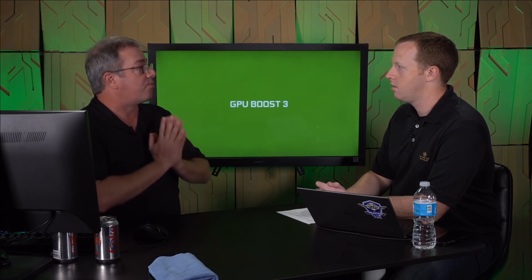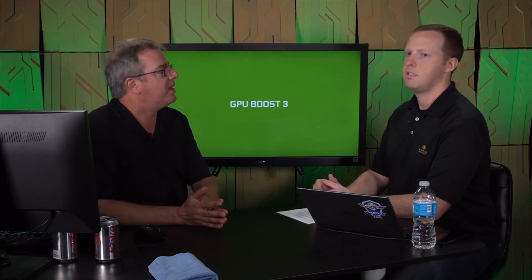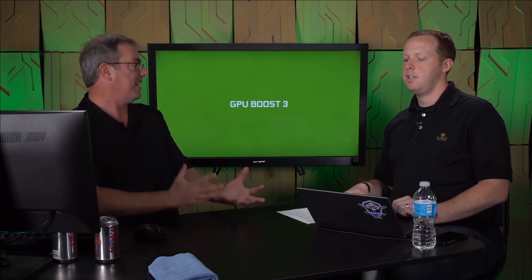Okay, so GPU Boost 3. Remember Kepler? He was a nice guy. That's where we introduced GPU Boost 1, right? It feels like it was 100 years ago.